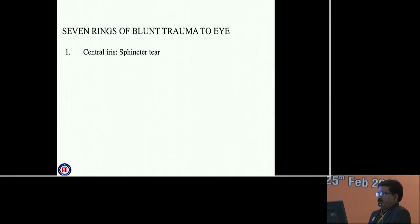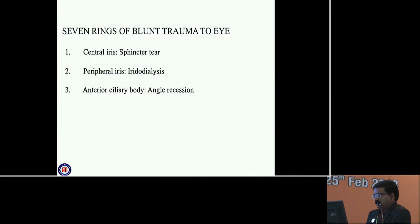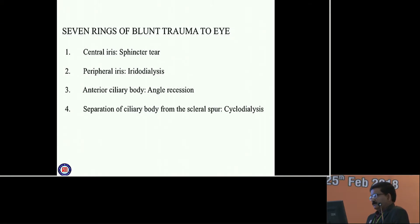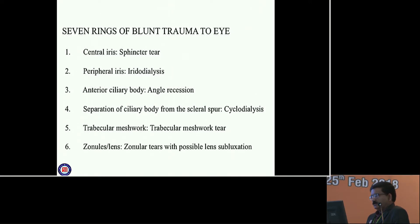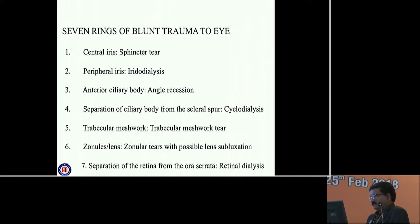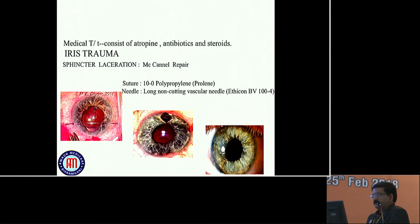These are the 7 rings of blunt trauma to the eye. Central to peripheral: iridodialysis. Anterior ciliary body may show angle recession. Separation of ciliary body from the sclera is cyclodialysis. Trabecular meshwork injury and trabecular meshwork tear. Zonular tears with possible lens subluxation. Separation of retina from the ora serrata is retinal dialysis. Medical treatment consists of atropine, antibiotics, and steroids.